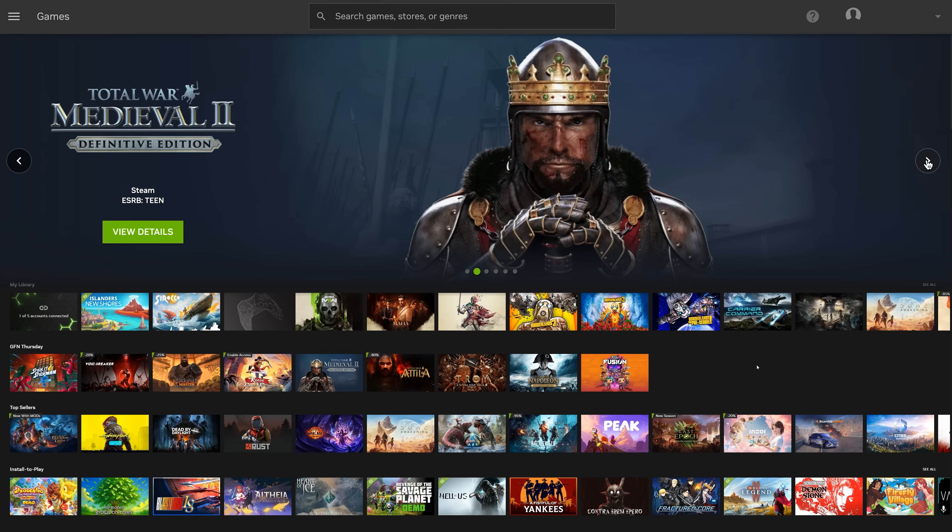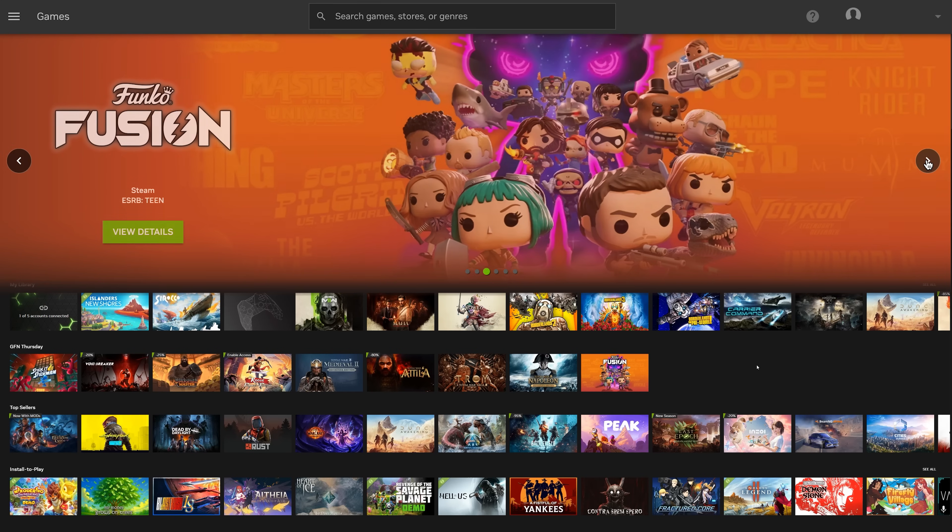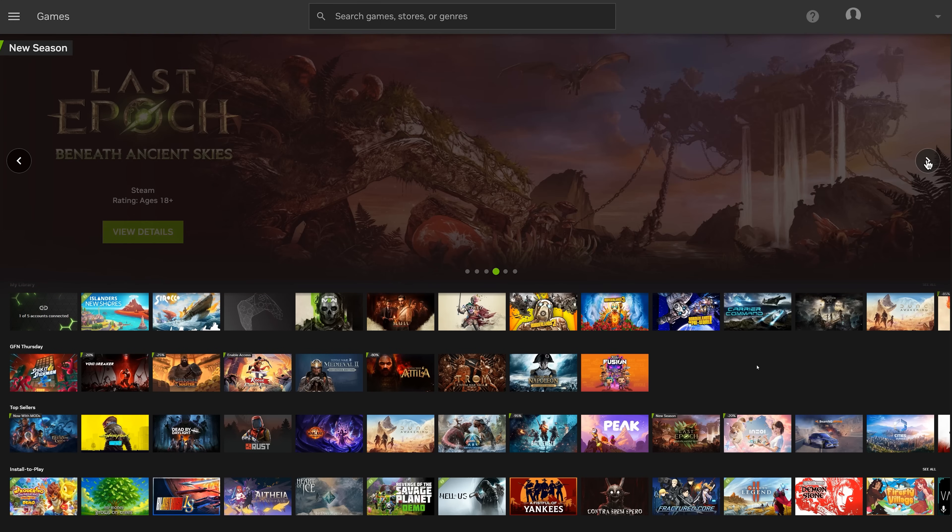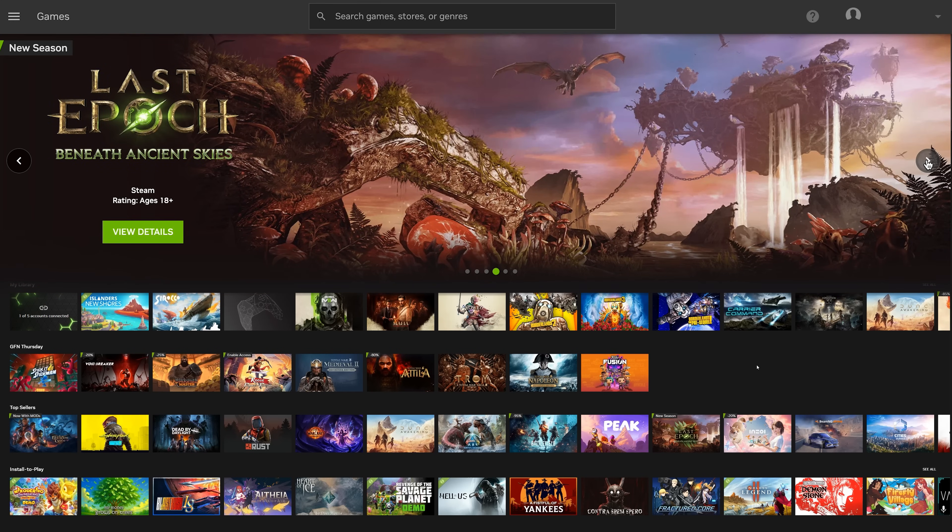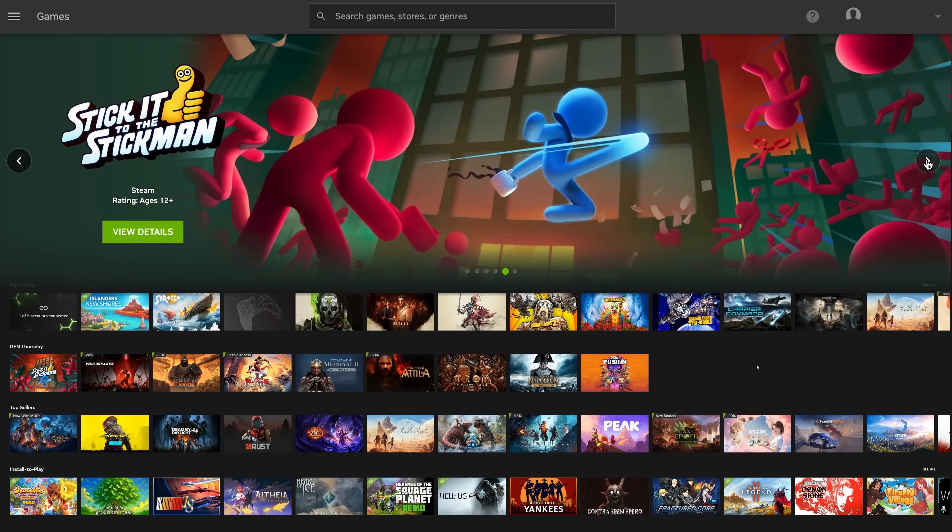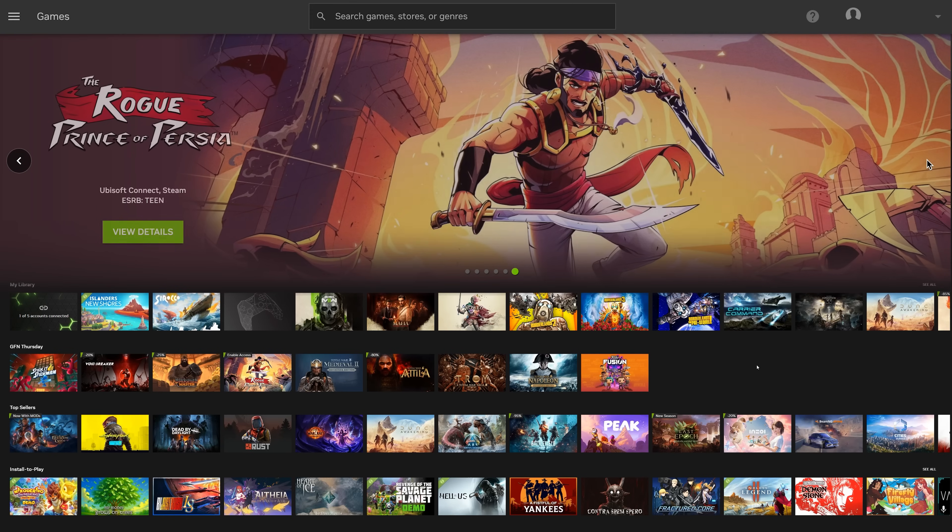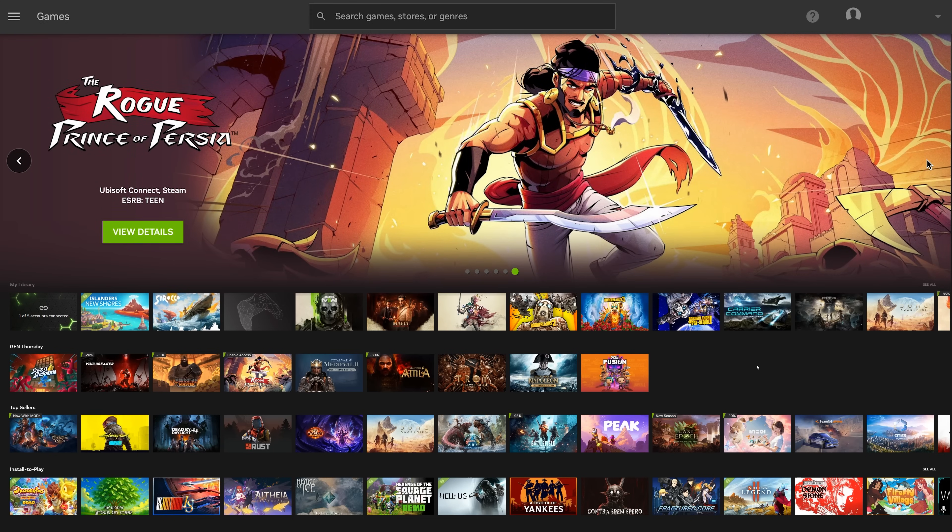Install to Play is here on GeForce Now. Premium members can now install 2,000 plus additional Steam games, expanding your cloud library to over 4,000 PC titles.